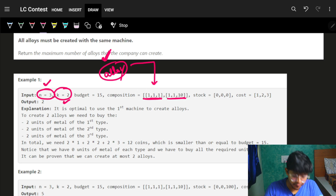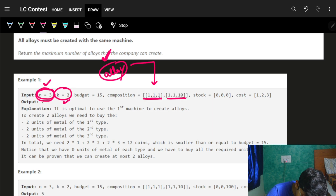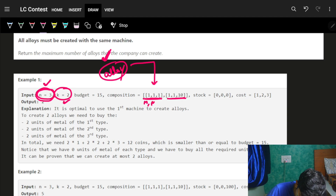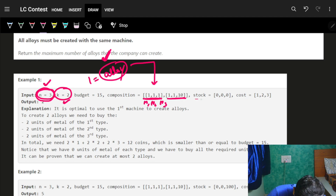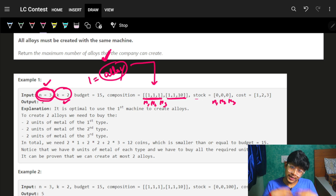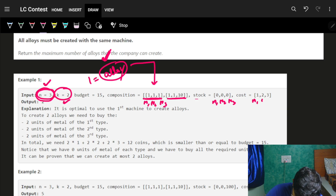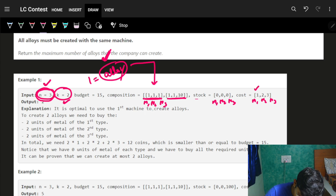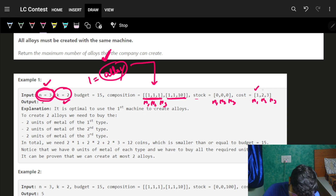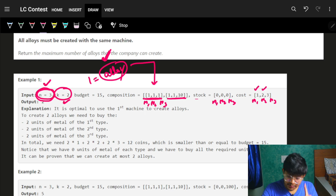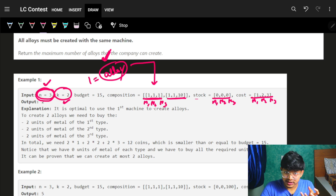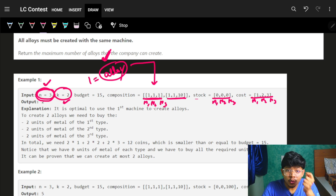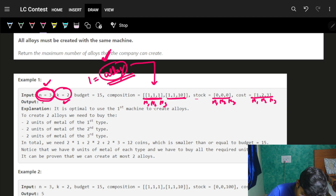For the i-th machine, the composition values represent how much of each metal is needed to make one alloy. For example, with three metals m1, m2, m3, you need one of each per alloy. The stock array shows how much of each metal you currently have, and the cost array shows the price per unit of each metal — e.g., m1 costs 1 dollar, m2 costs 2 dollars, m3 costs 3 dollars.